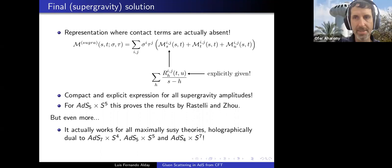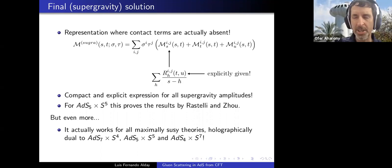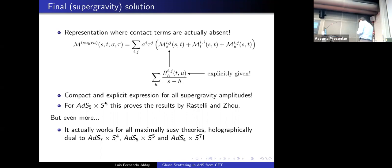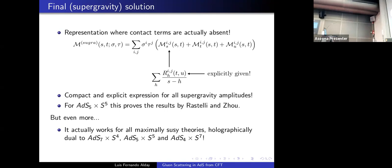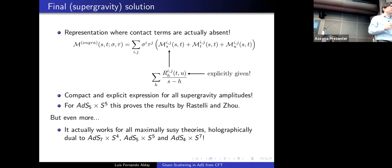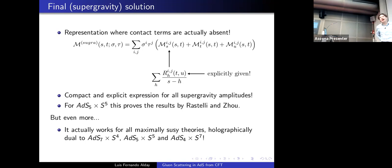Remote participants can interact with speakers during breaks. A question on whether loop amplitudes simplify significantly in the MRV limit: it's unclear because we haven't computed too many loop amplitudes. At loop level one doesn't simply have exchanges but more complicated structures, so a big simplification is not expected — but it's worth having a look.